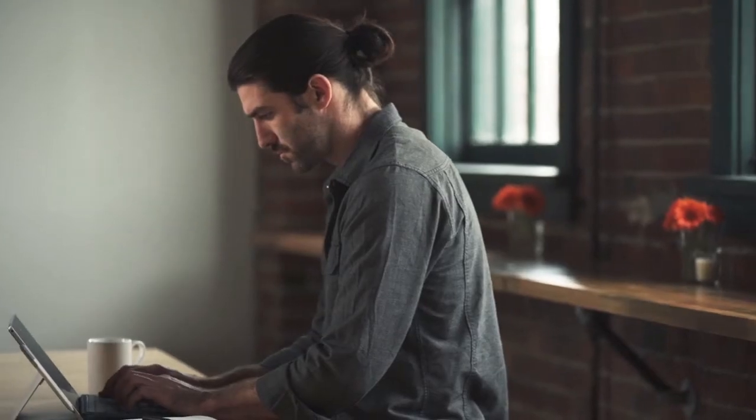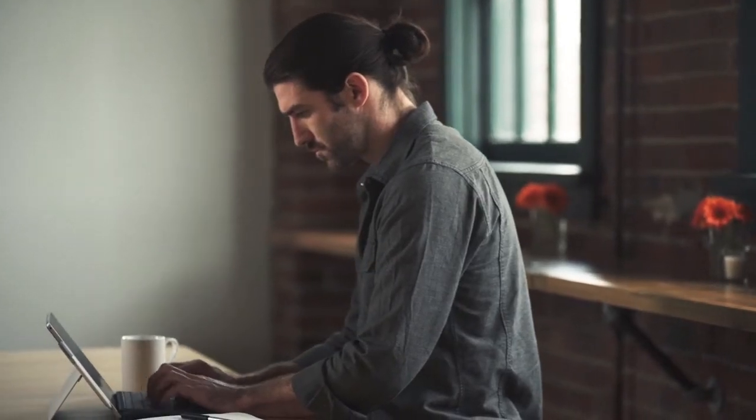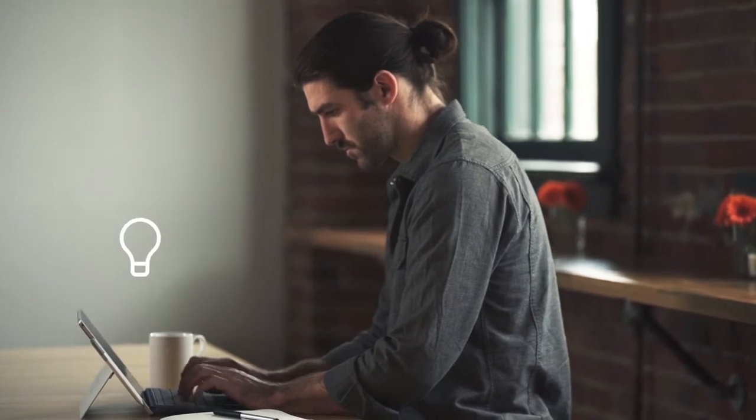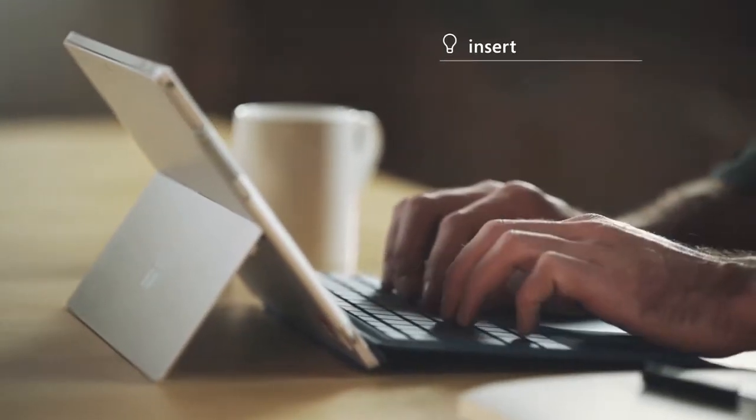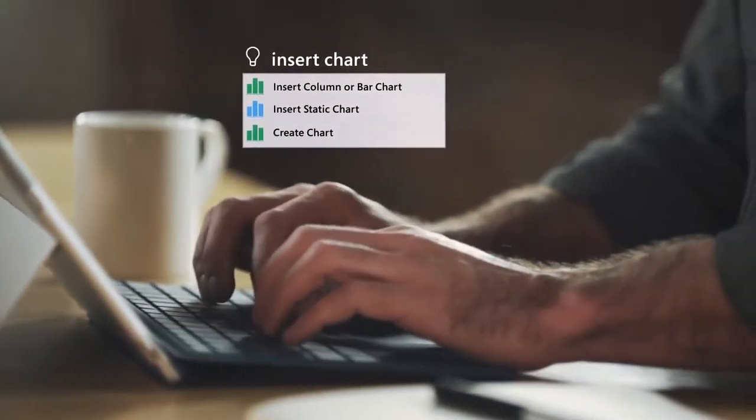With the latest version of Office, Tell Me lets you ask for help in your own words. Just type what you want.